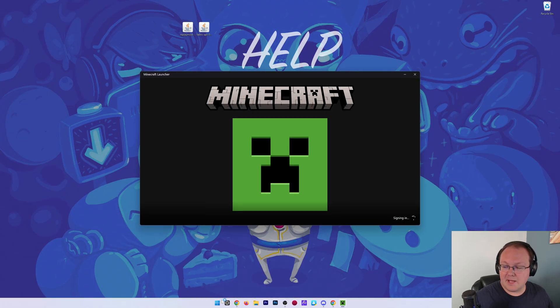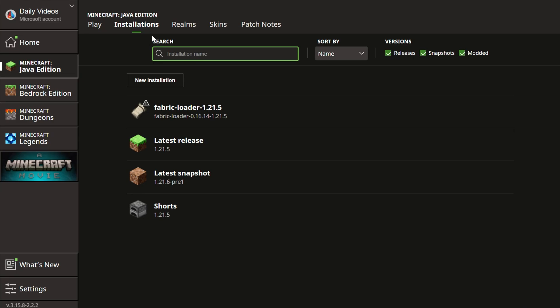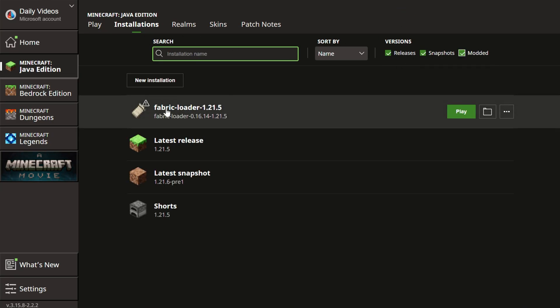And then, in the Minecraft Launcher, what we want to do is click on the Installations tab up here at the top. When we do that, we want to make sure Modded is checked. And if it is, you should have this Fabric Loader 1.21.5 installation.